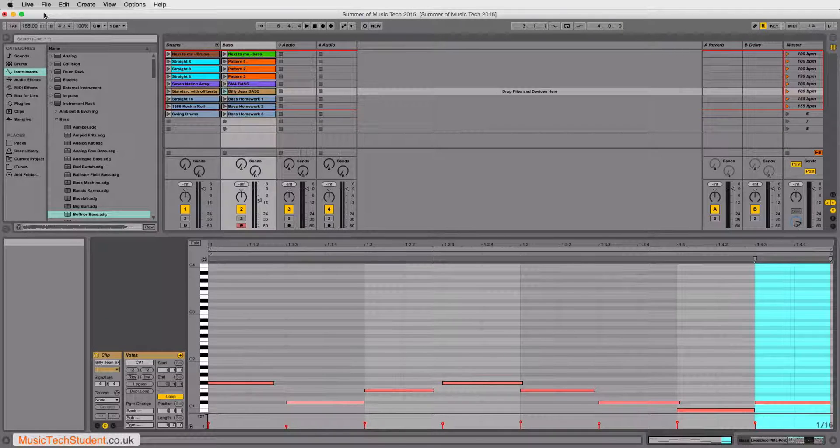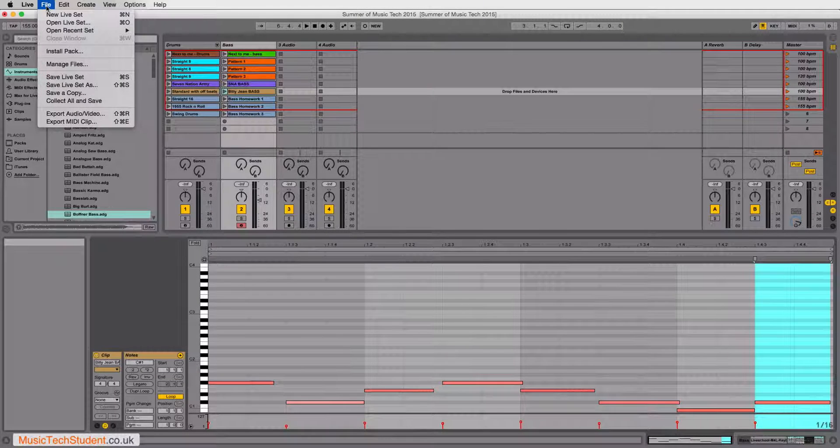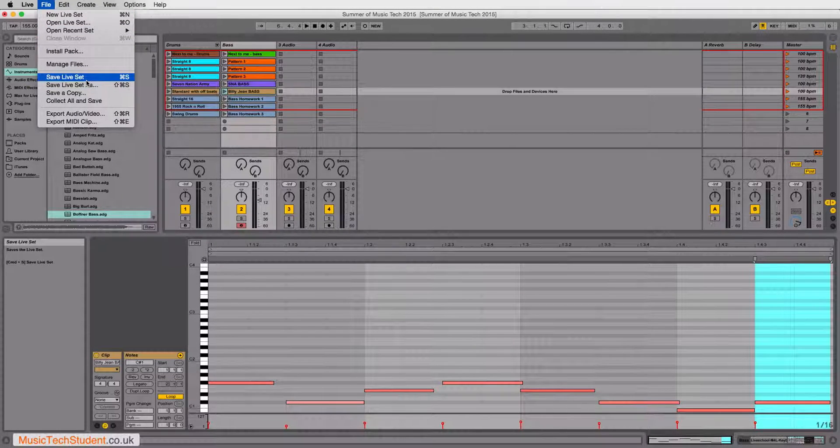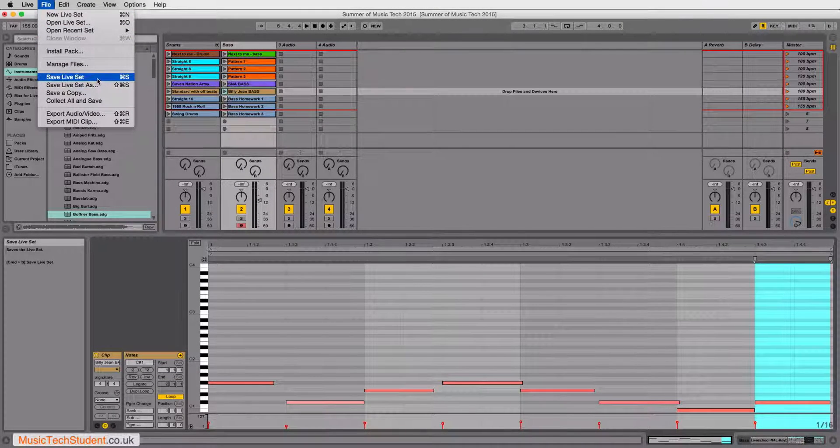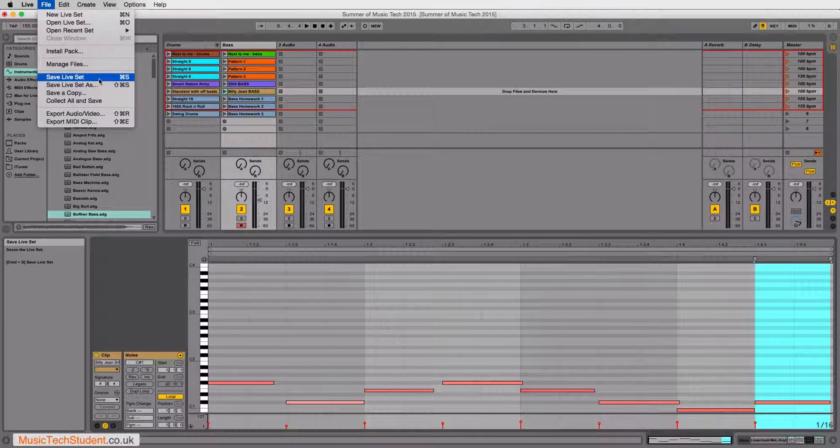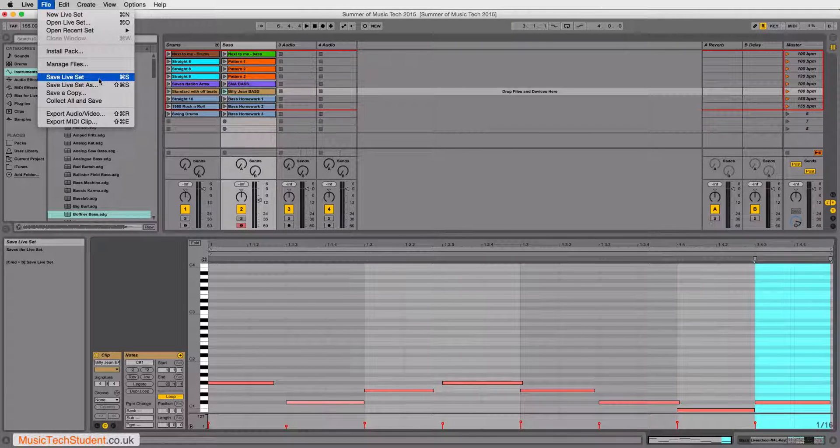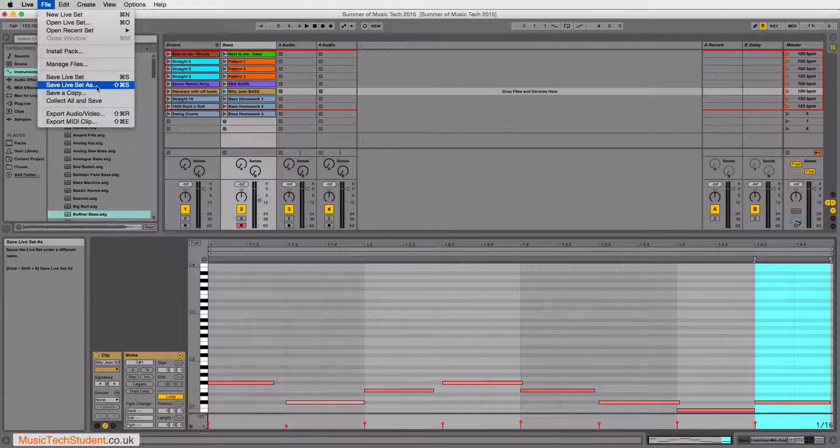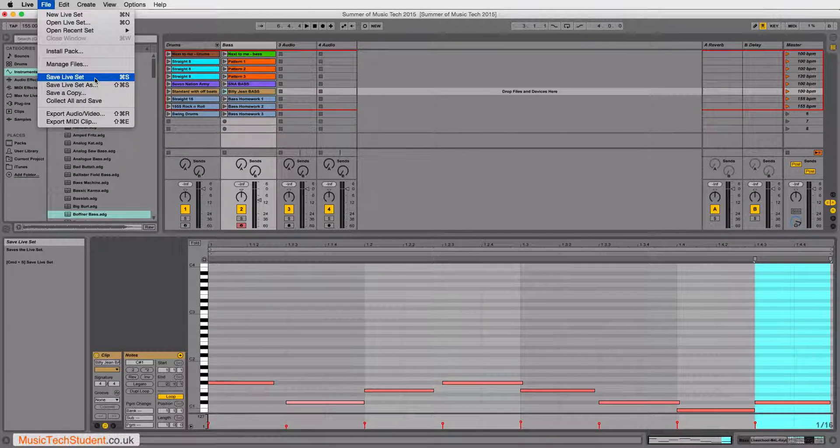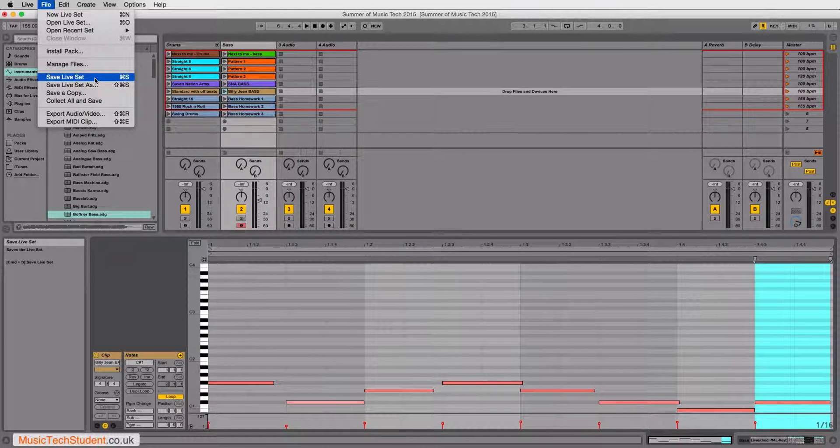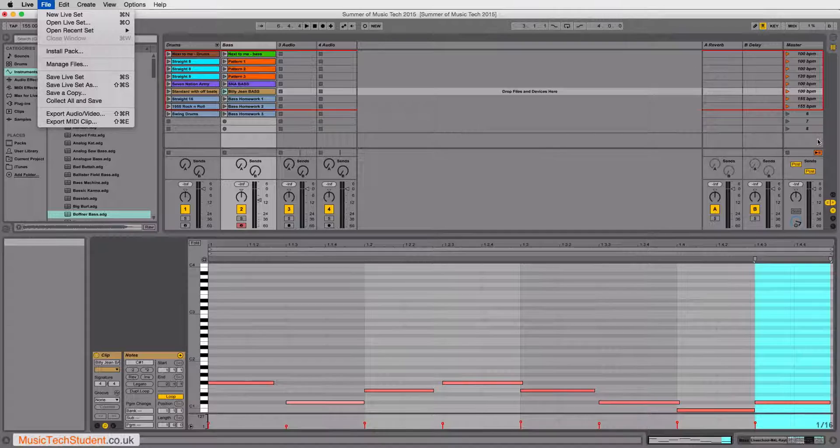But like all systems, if you come to File, and then you come down to Save, whereas it's called Save Live Set here. Or you can do a Save As. Once you've done that,